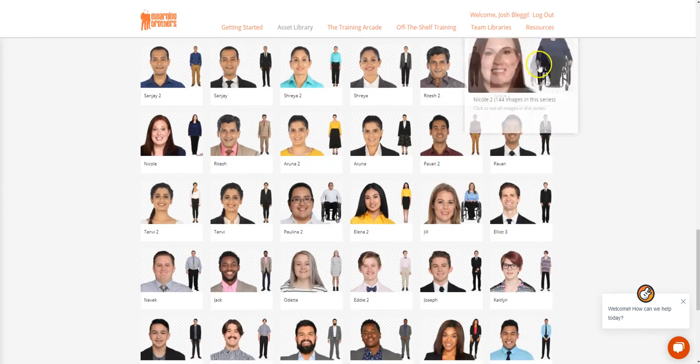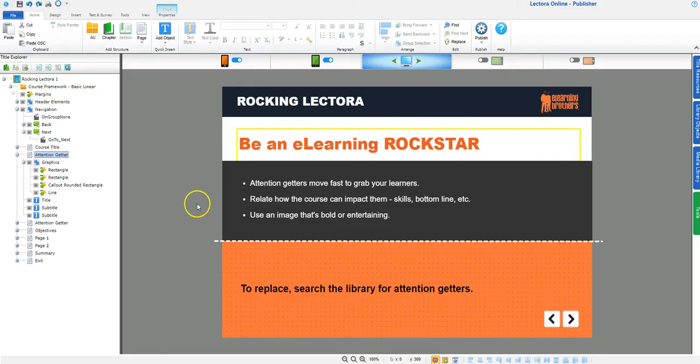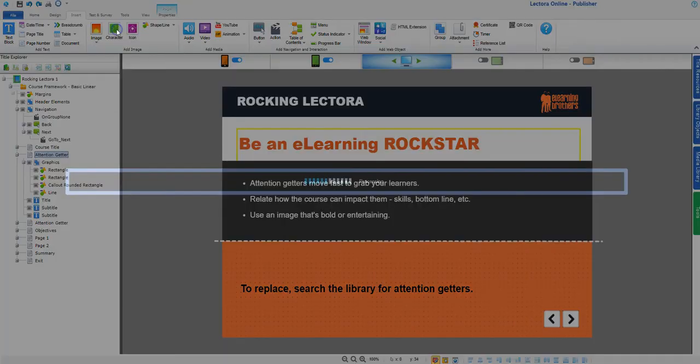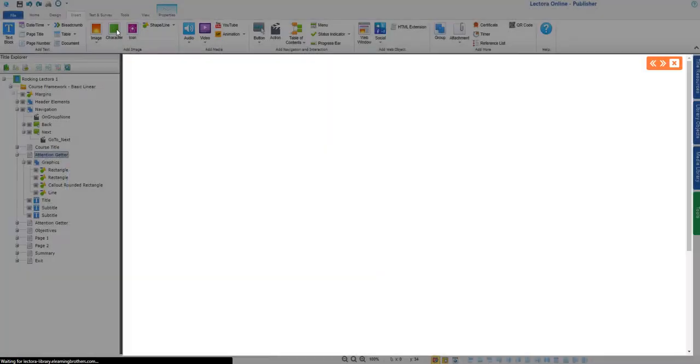So here's how you add cutout characters to your Lectora project. First, select the Insert tab at the top of the screen. Then, click on the Characters button.